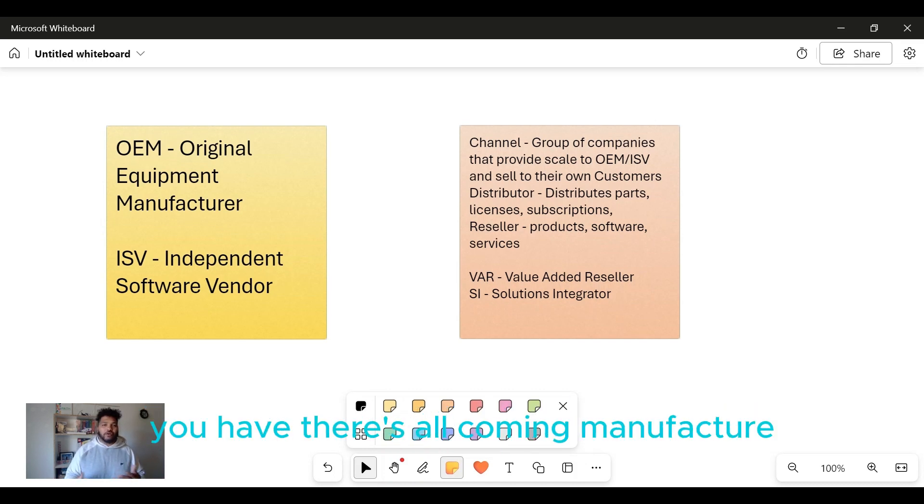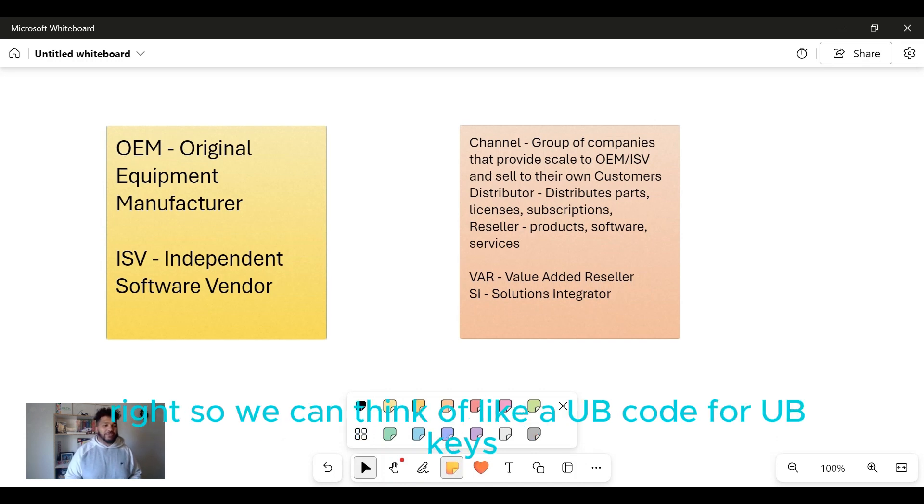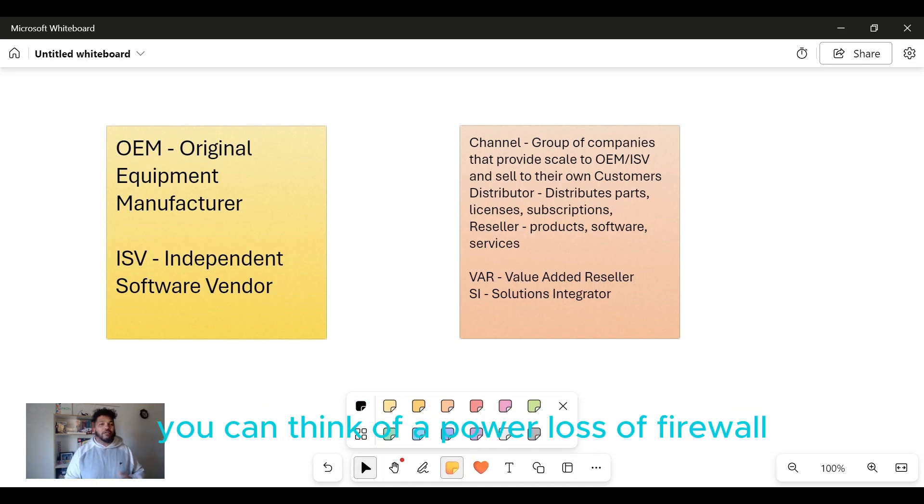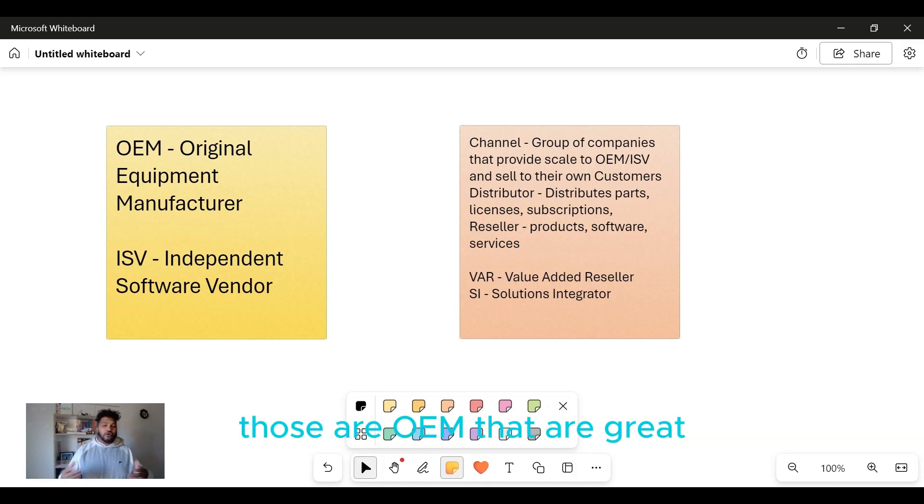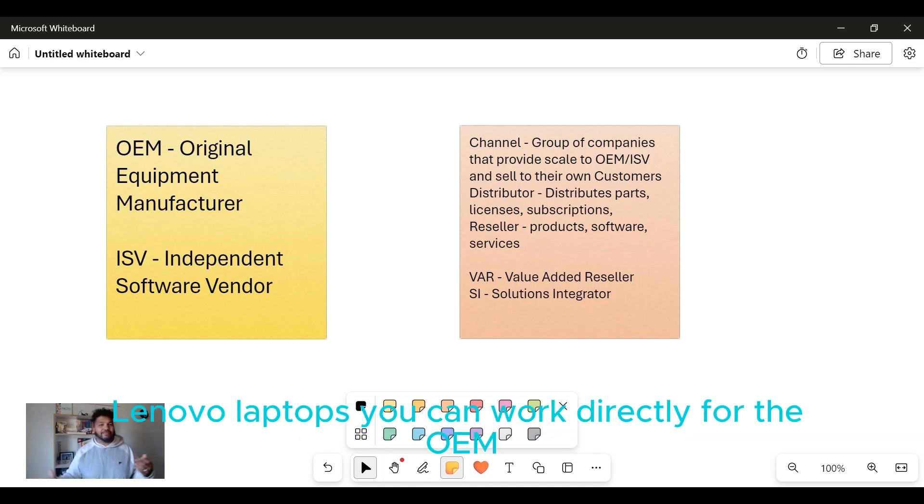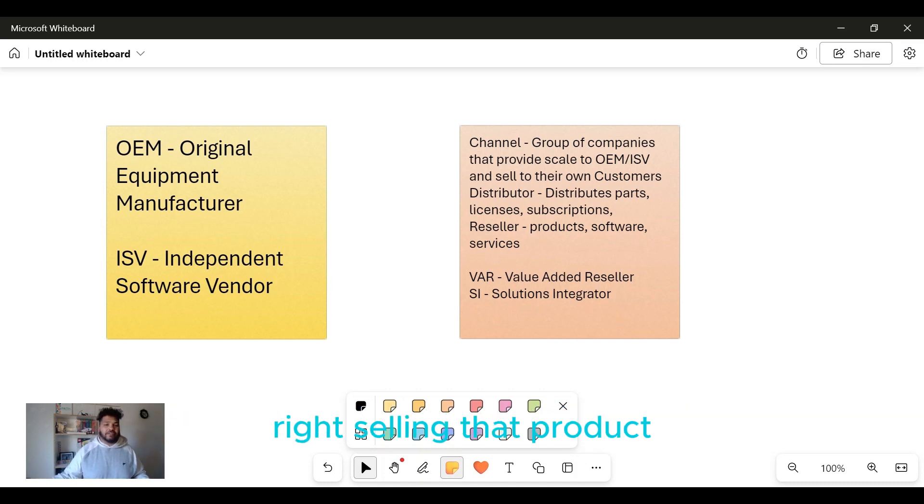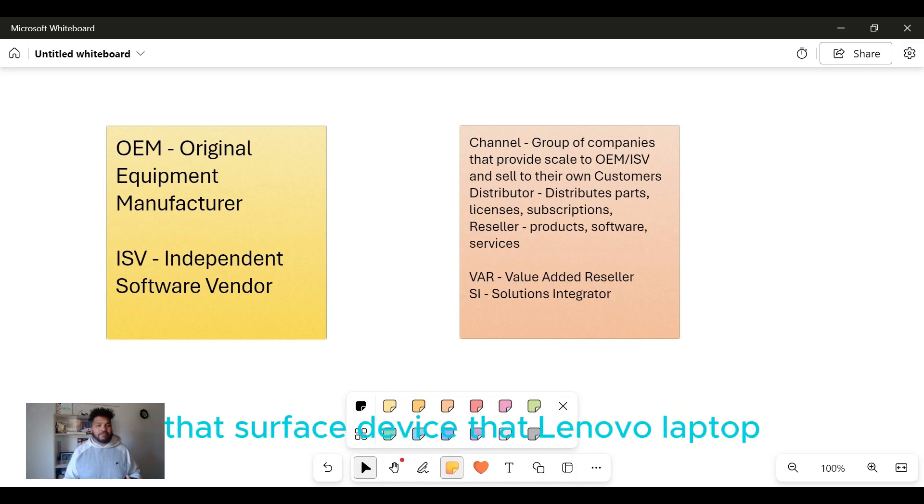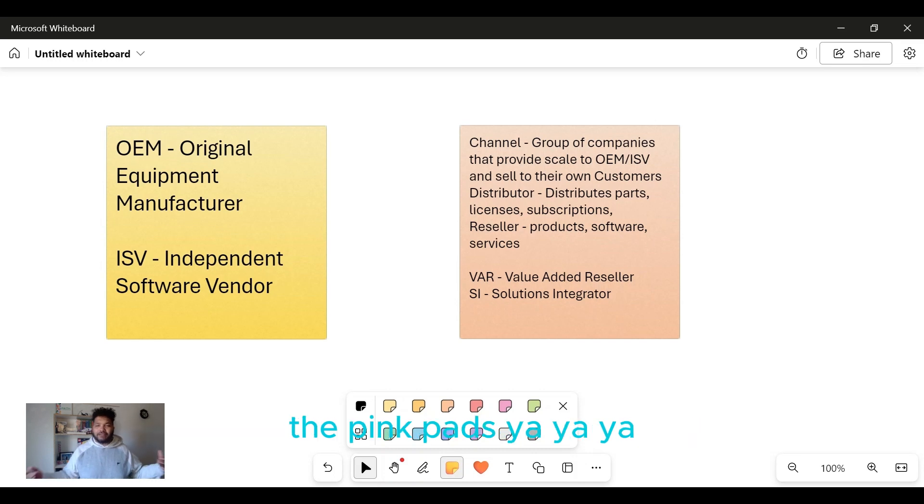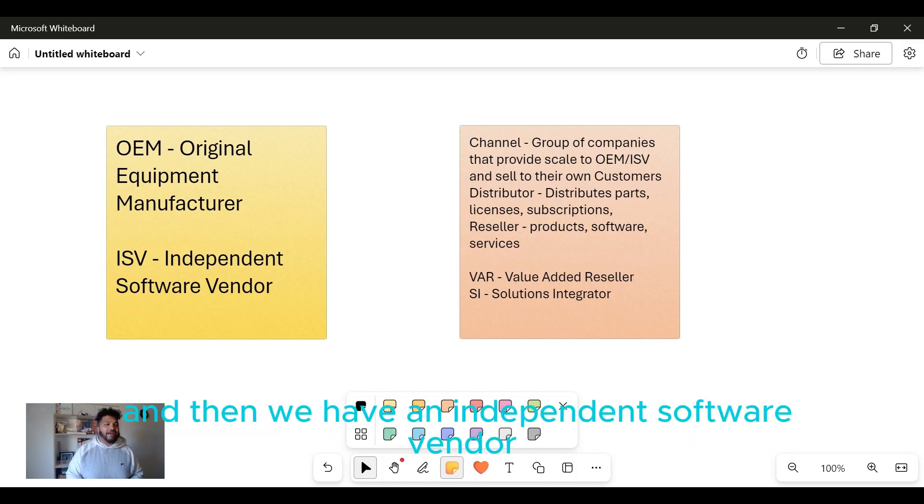We can think of Yubico for YubiKeys, you can think of a Palo Alto firewall, you can think of Microsoft Surface, Lenovo laptops. Those are OEM vendors. You could work directly for the OEM selling that product - that device, that Surface device, that Lenovo laptop, the ThinkPads, you get it.